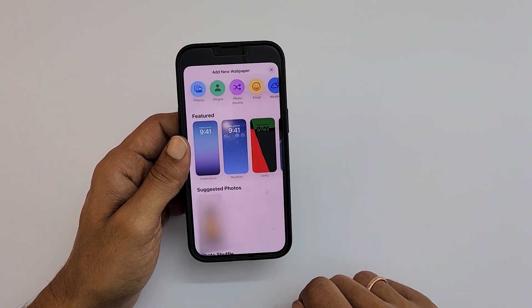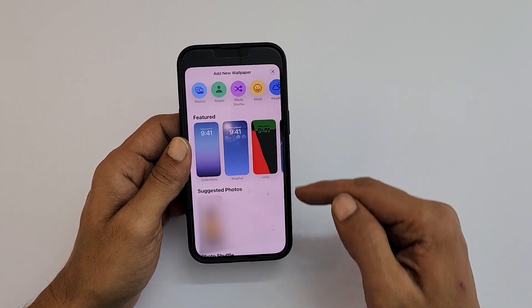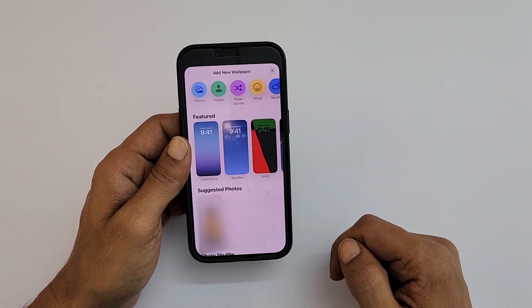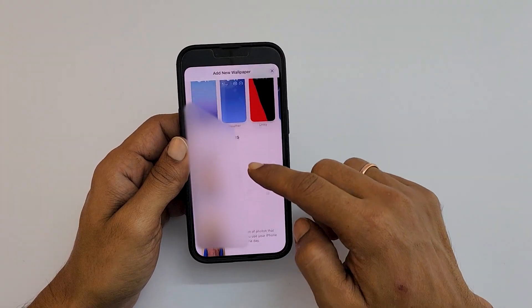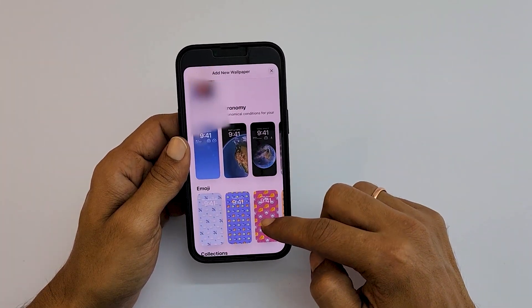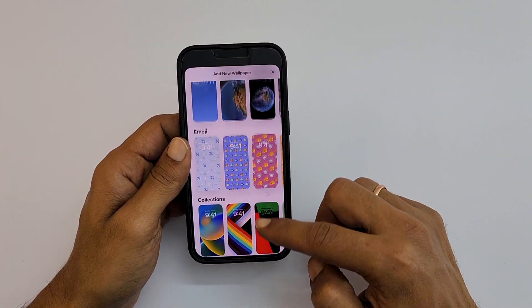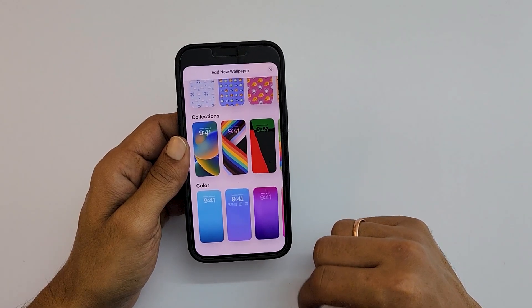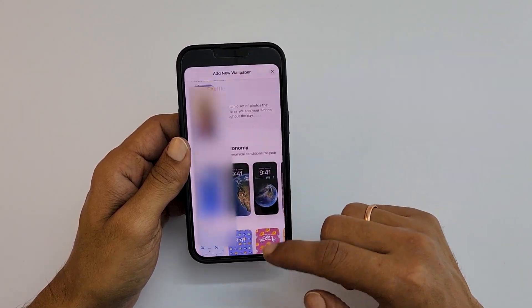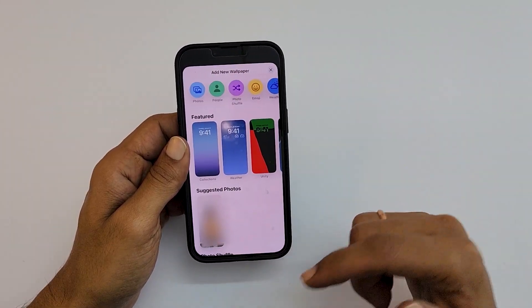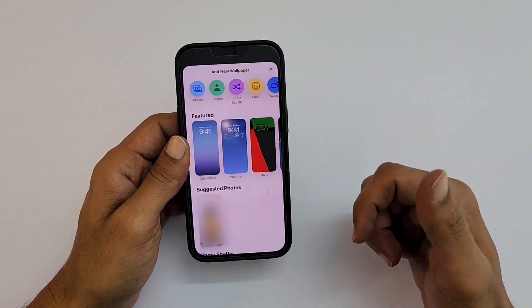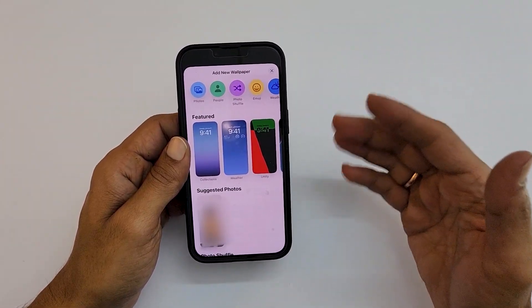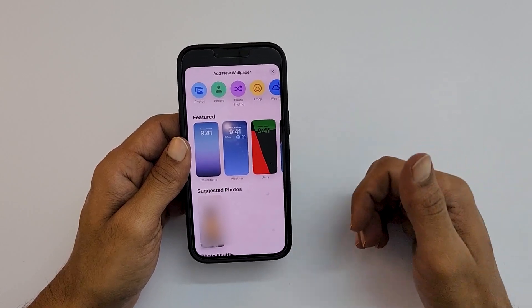You get this interface which shows a bunch of different pre-loaded wallpapers such as weather and astronomy, emoji, collections, and color. You can select the one you wish to set as a wallpaper for your lock screen.